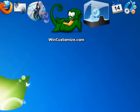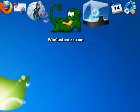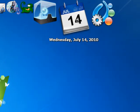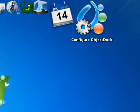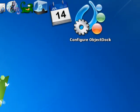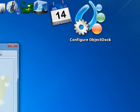So, and it already has winCustomize.com on it, it has a recycling bin, weather, and everything. So all you need to do is go to Configure, Object Dock.